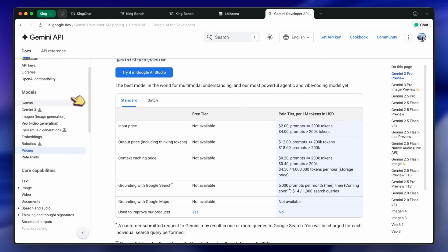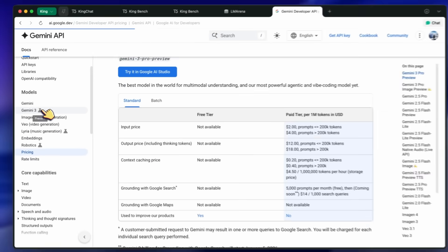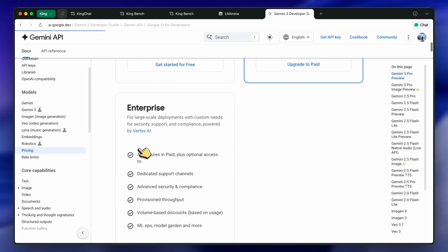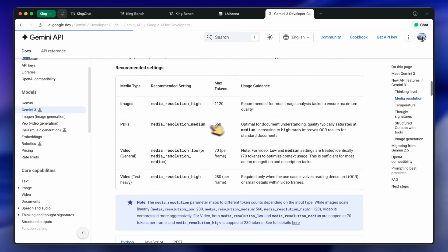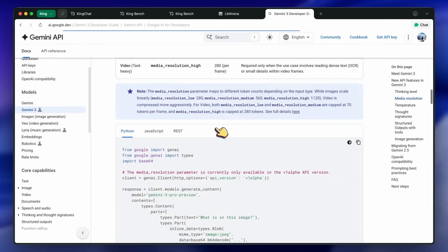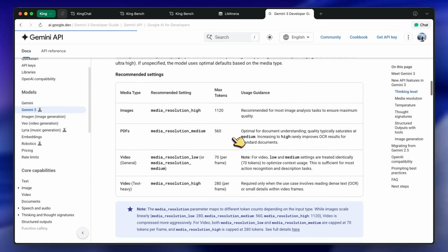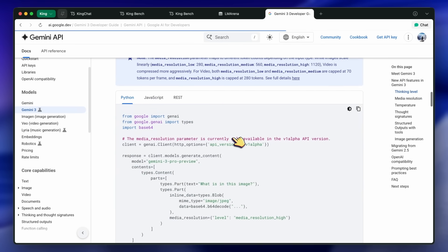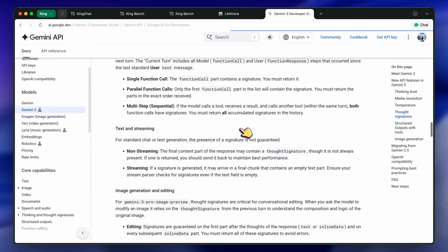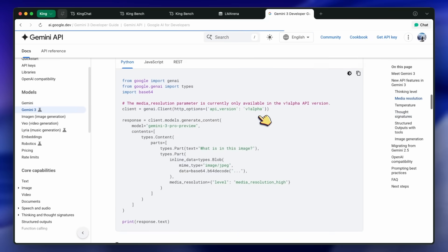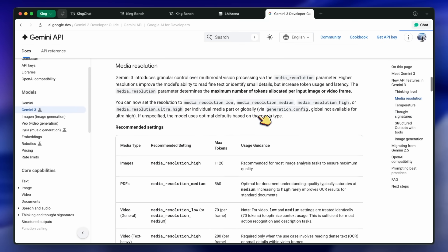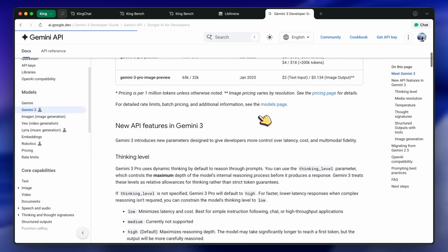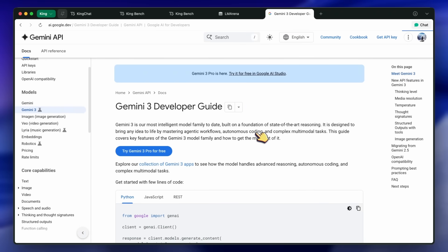They also launched Nano Banana Pro, which is one of the first models that can reason before generating images, and it is also based on the same Gemini 3.0 Pro model as well. But Google's Flash model has also been really one of the fan favorites. This is because it gives you insane capabilities for relatively cheaper costs. Gemini 2.0 Flash and 2.5 Flash have been really very good. Nano Banana Original was actually based on the 2.5 Flash model.